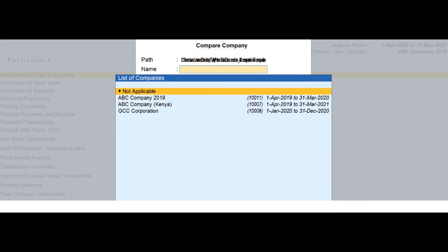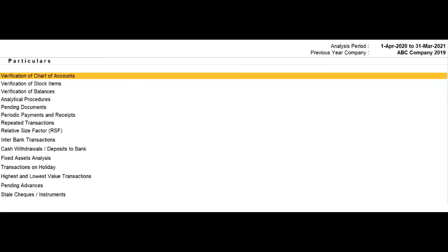Previous year company name will display as not applicable in this case. The previous year company name will appear on the dashboard as shown in the screen.